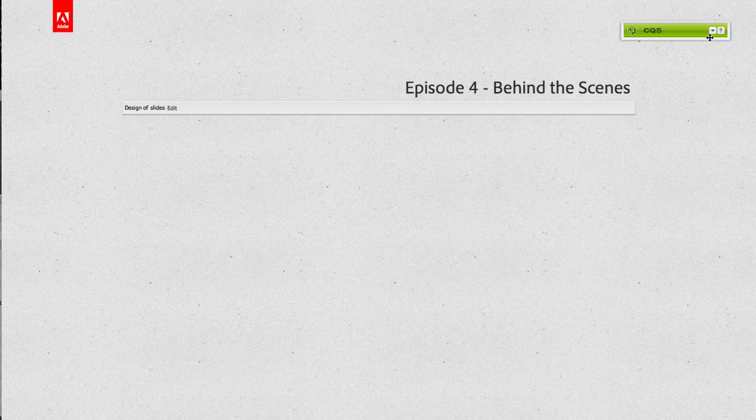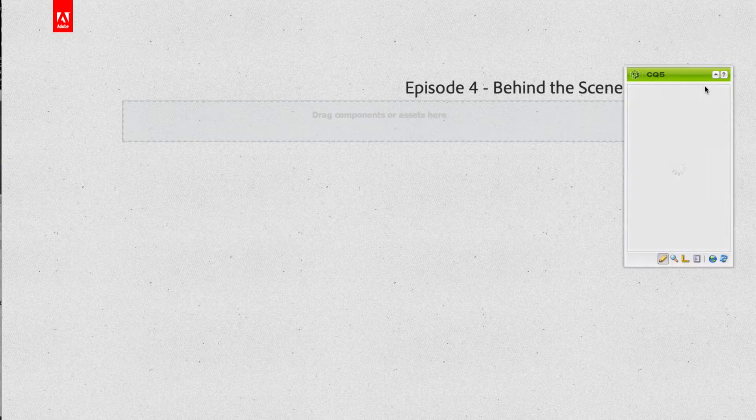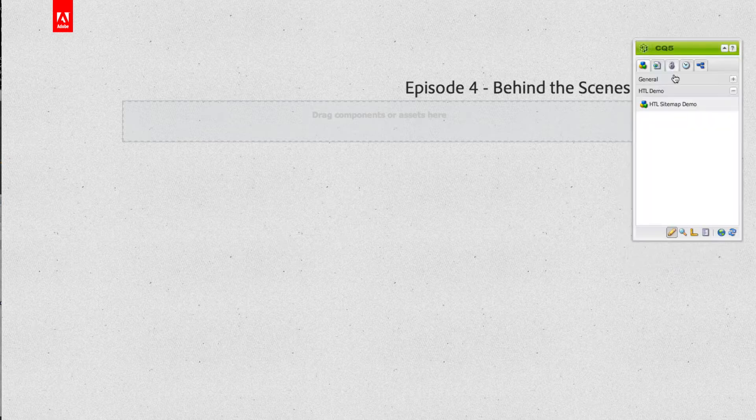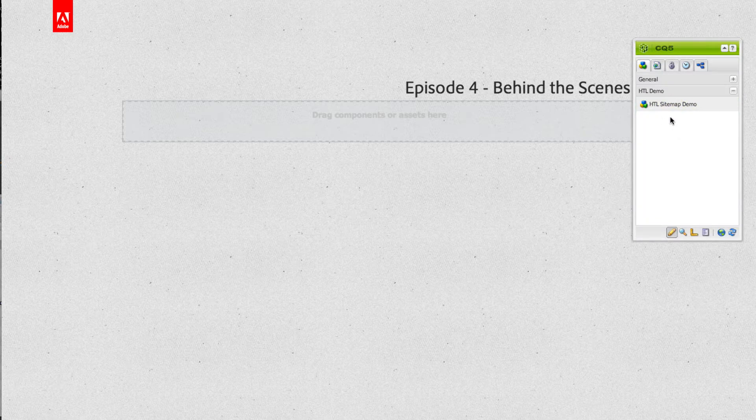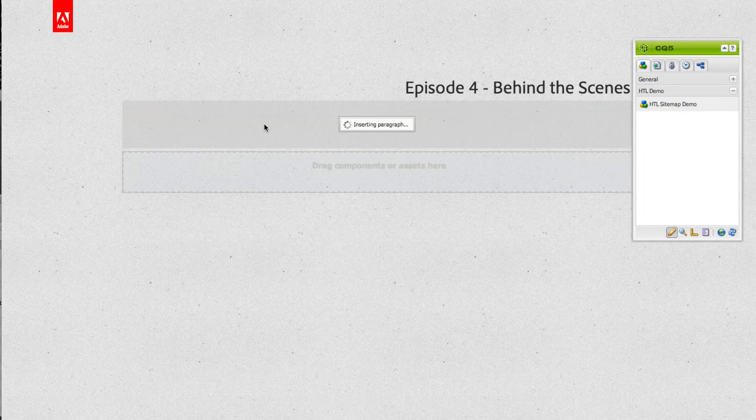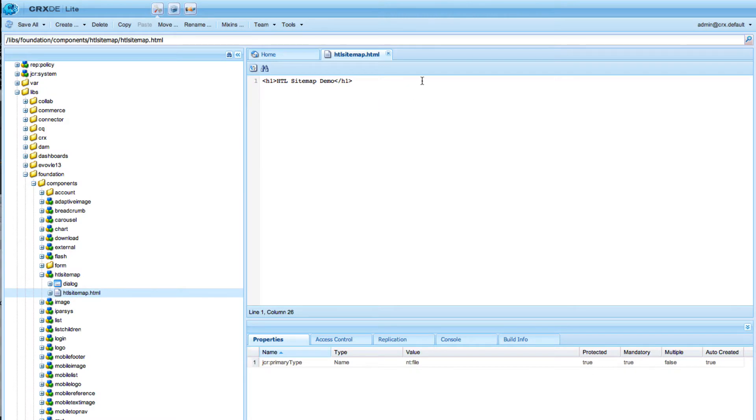Then we switch back into the edit mode. We will see our component group and inside the component group you see our HTL demo component. So I will drag and drop it into our paragraph system and you see our static HTL sitemap demo title.